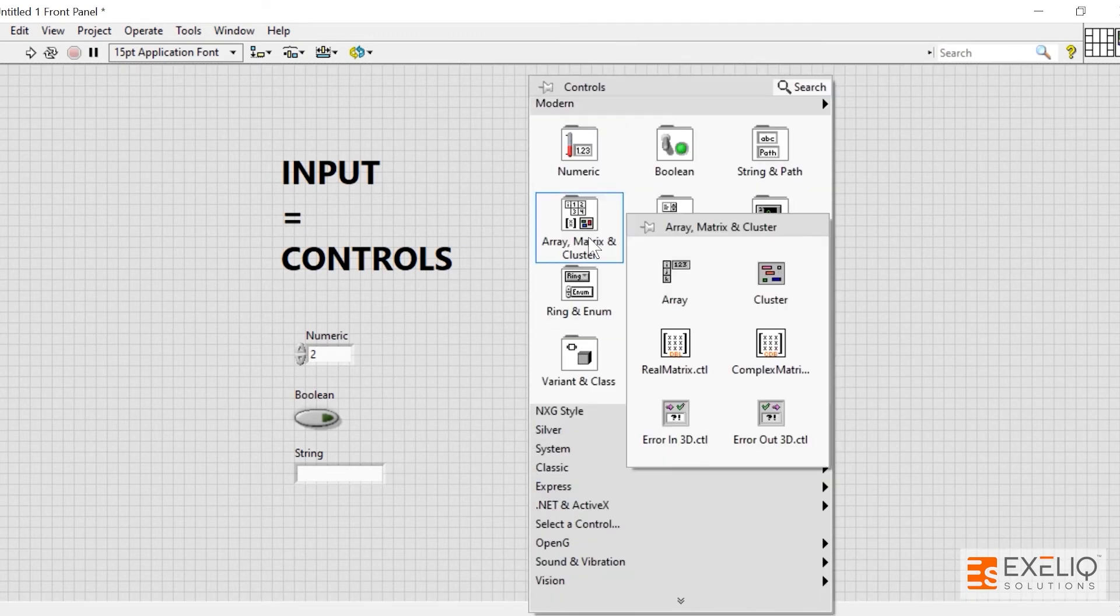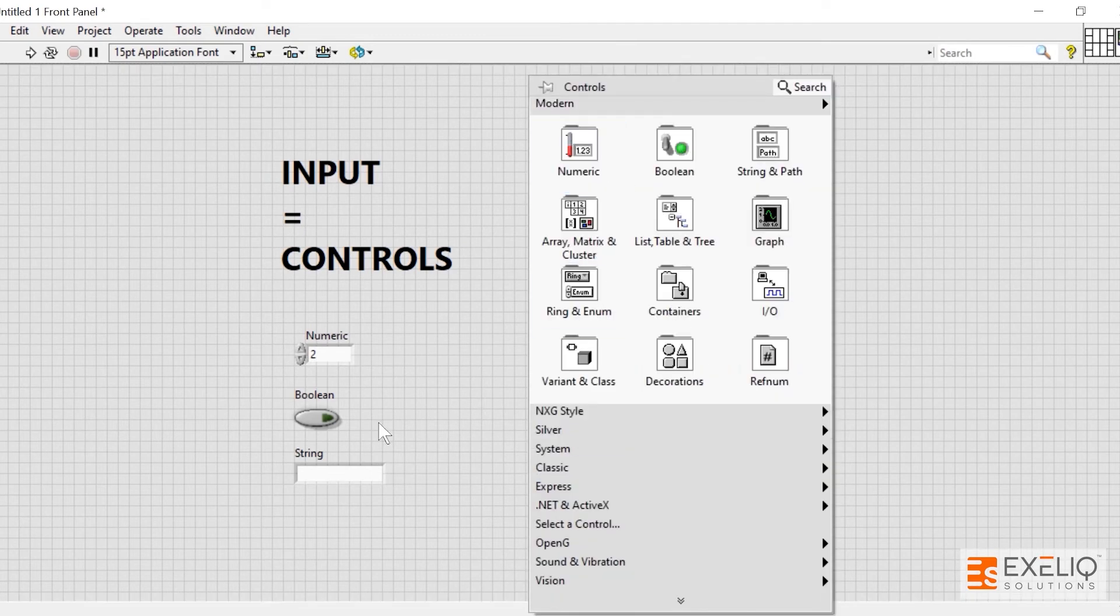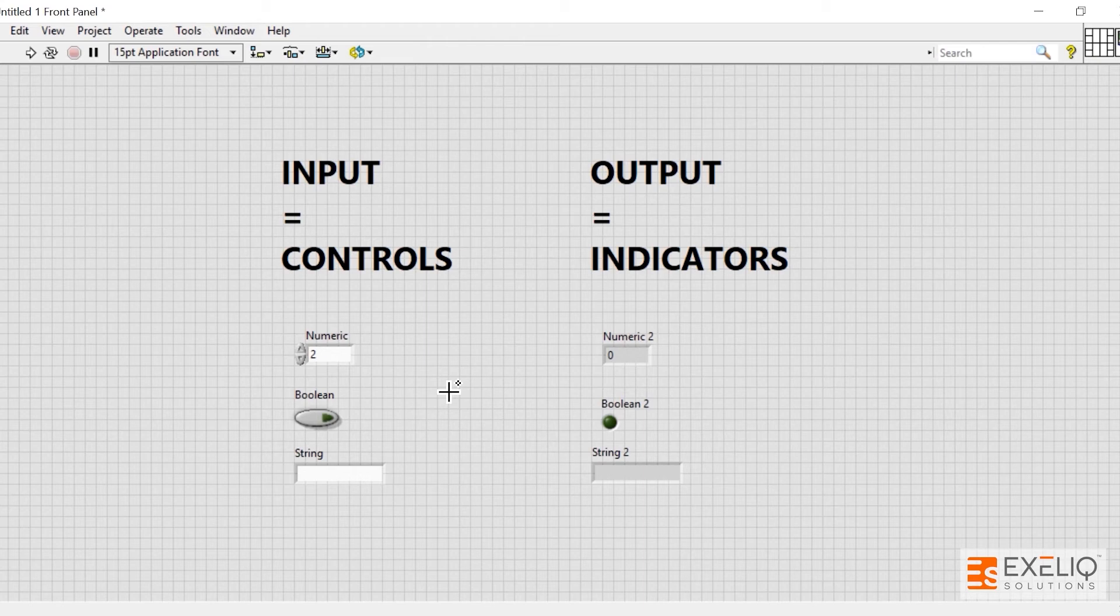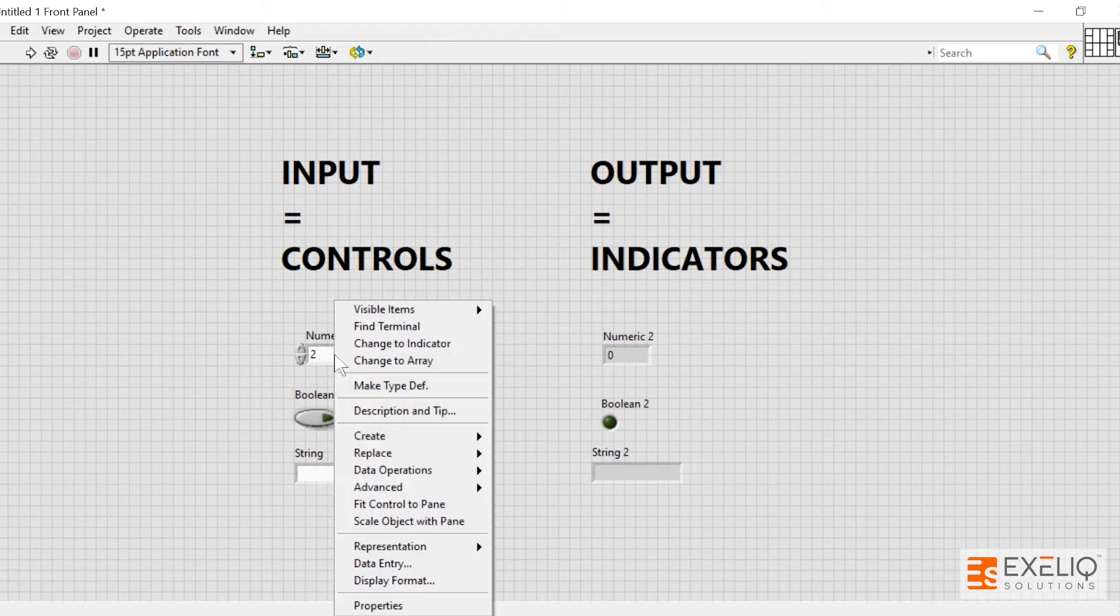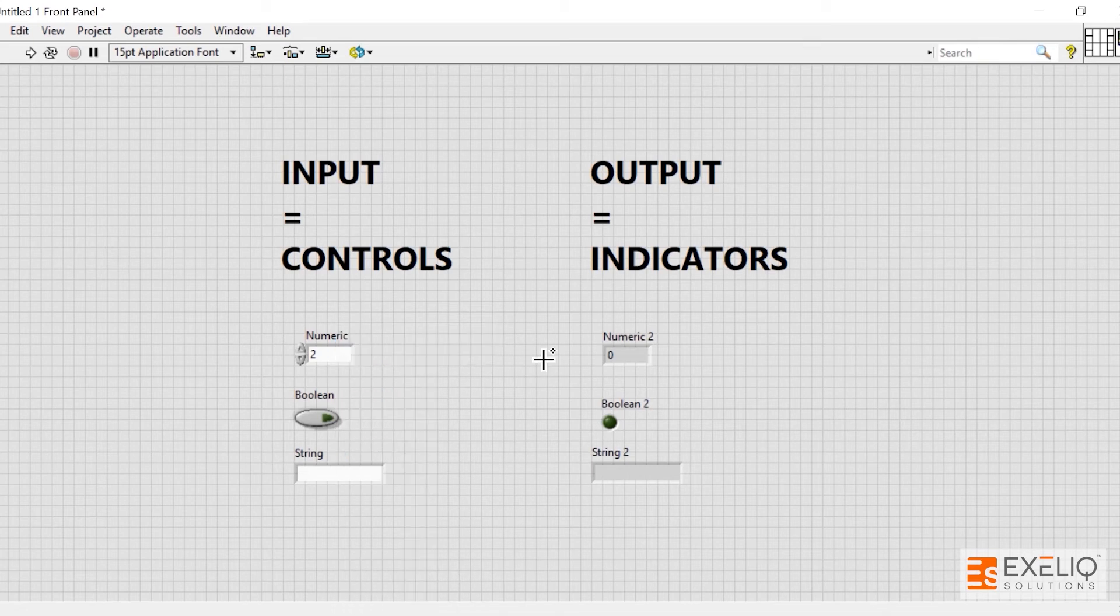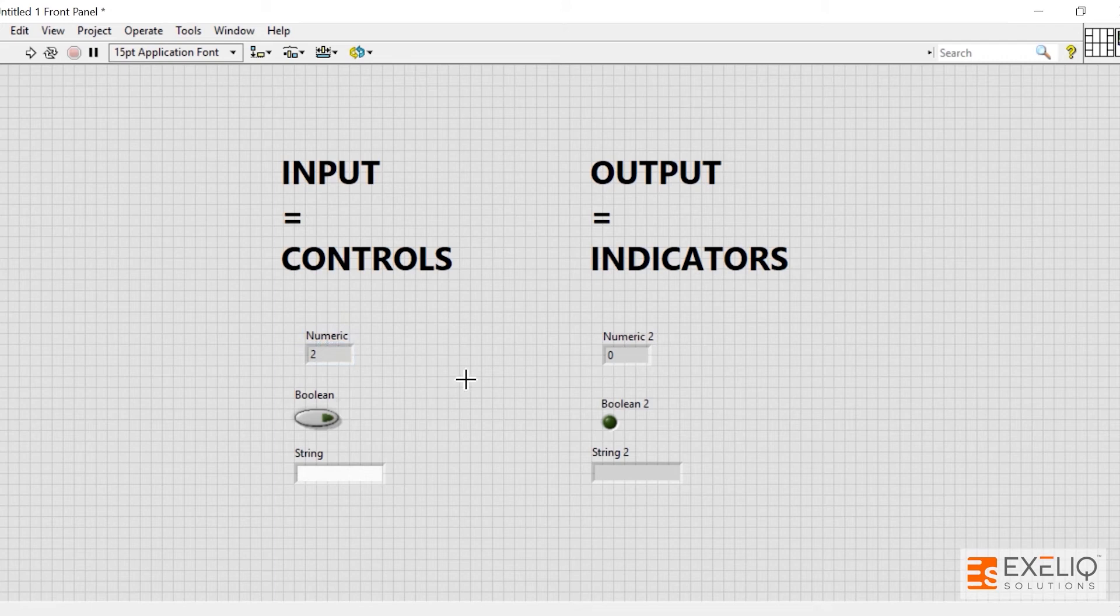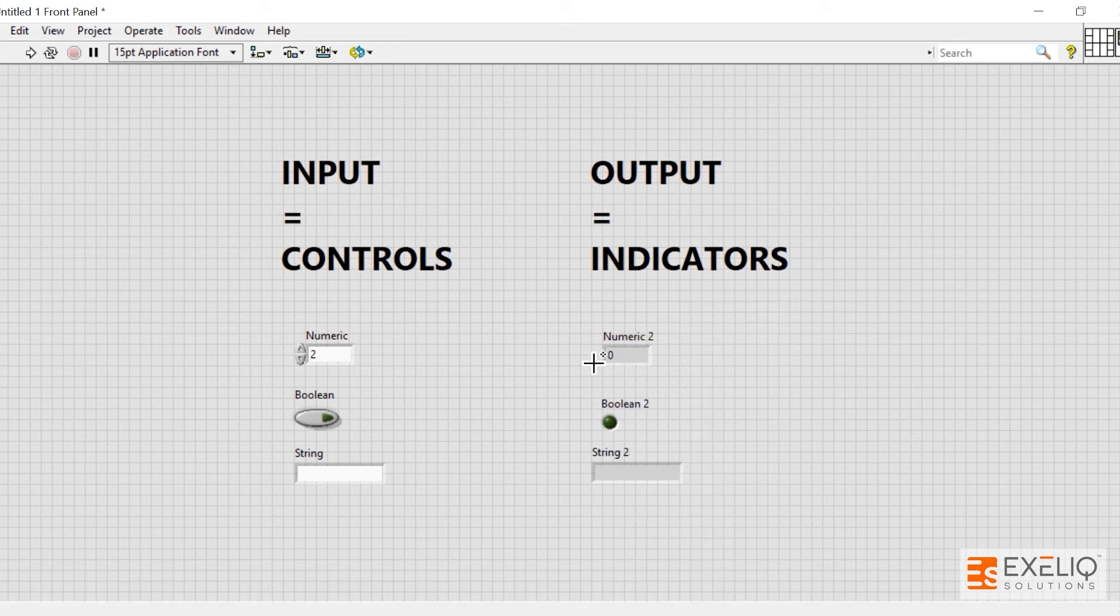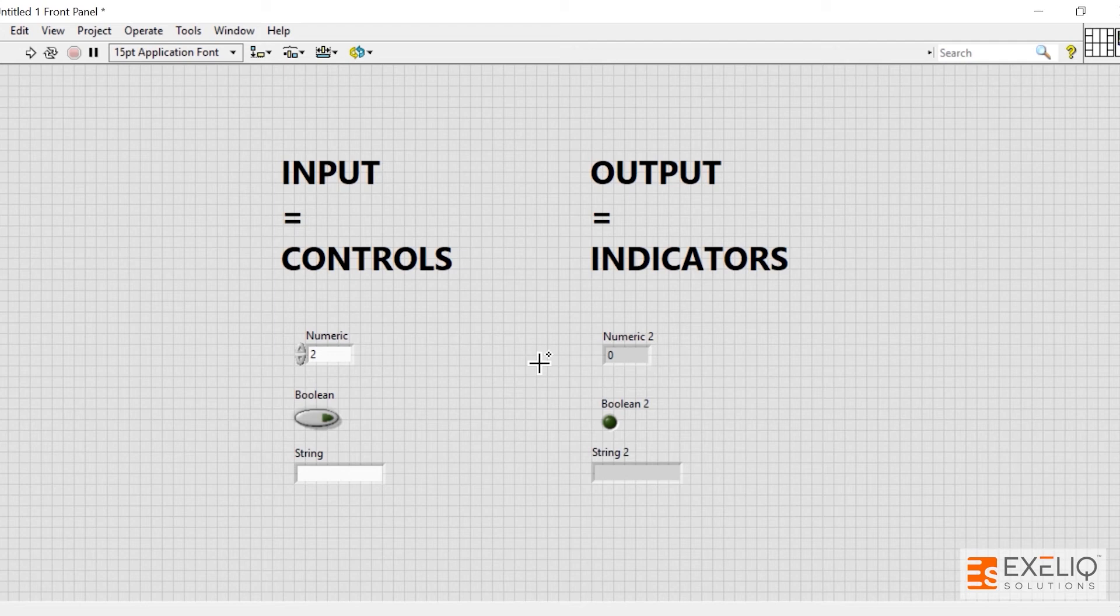Similarly, in array and everything, at any given time, at any moment during your coding, you can turn your control into an indicator and vice versa. You have to right-click over here and click on change to indicator. If I click on change to indicator, now you will see that it has been converted to indicator. Let me undo it. Similarly, over here, change to control - so it will automatically be a control. This is all about controls and indicators, that is inputs and outputs.